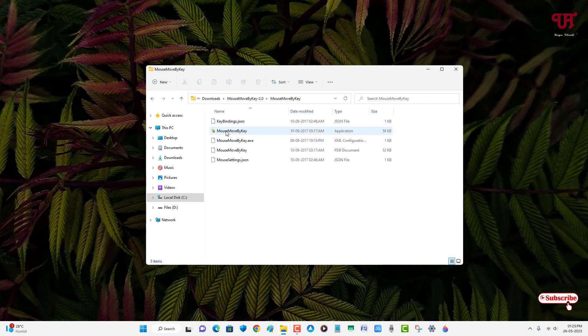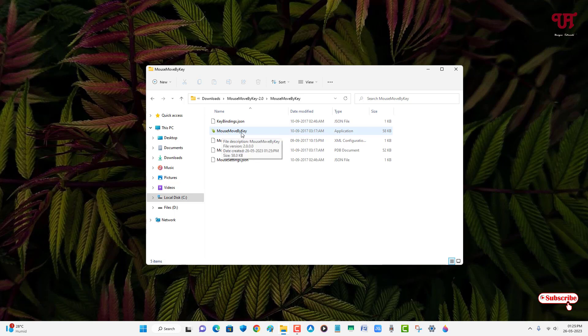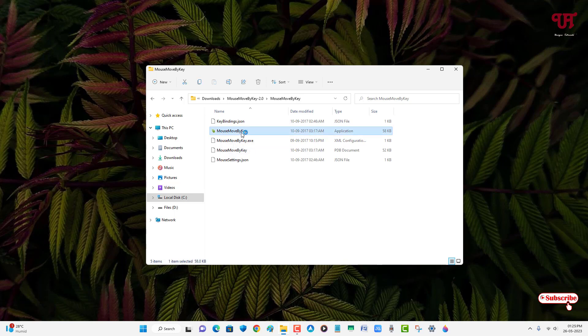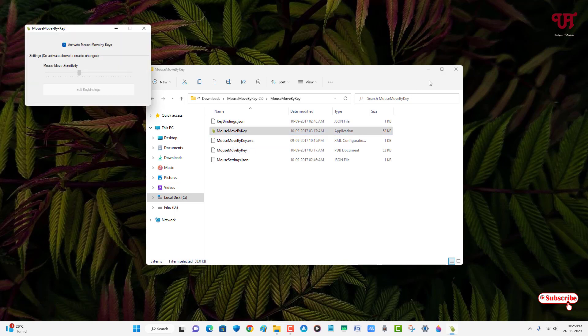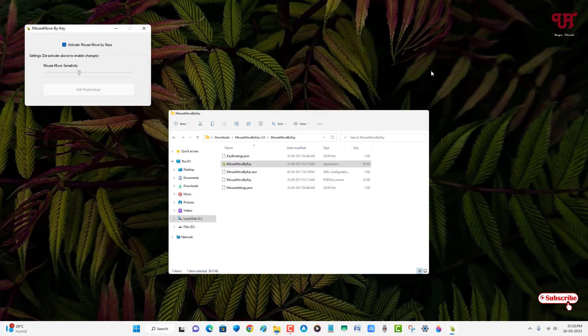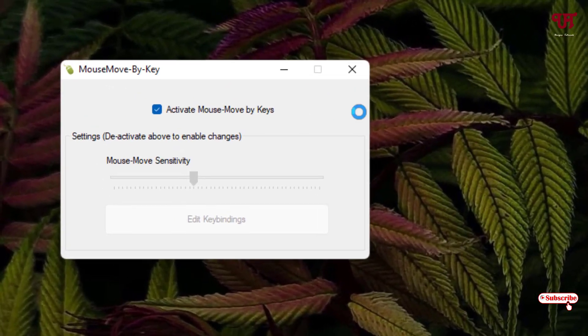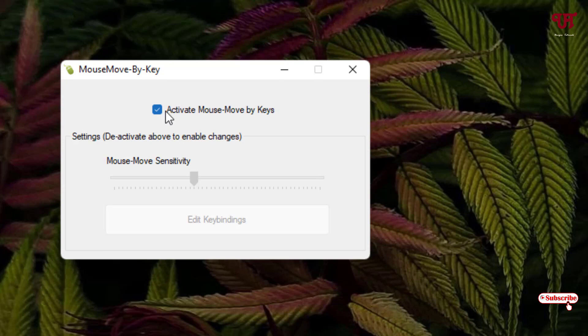Now you can see here the second file, 'Mouse Move by Key'. Just double-click on it. Now the software has been activated, so you can see here it's already being activated by default once you launch it. So I'll just disable it right now.